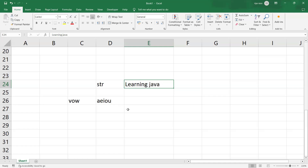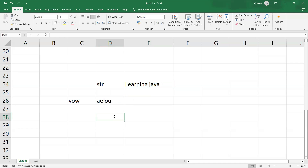The indexOf method is going to return you the index of the character. If the character is not in the string, then it is going to return you minus one. Our expected output is to print only the non-vowels. So we check whether the particular character is available or not — if not, we take that character and store it in another variable.